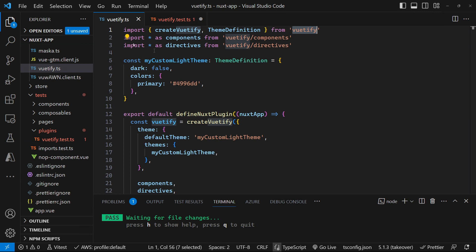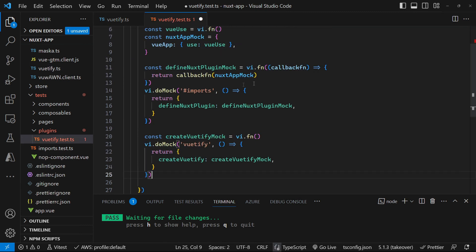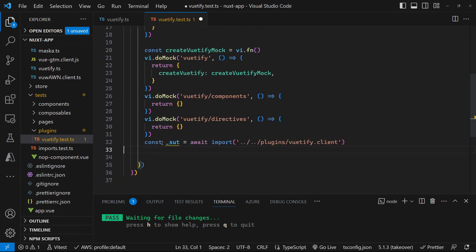We've also got two other imports in here, which are the components and the directives, Vutify components, Vutify directives. So we need to mock those as well so that they exist for our unit test. So let's go and add those. Exactly like that.